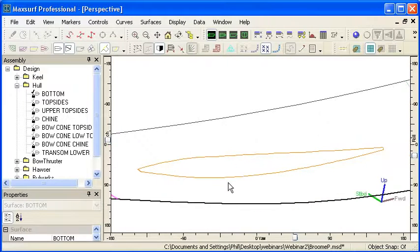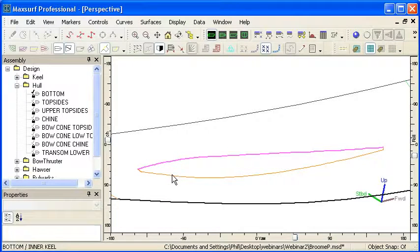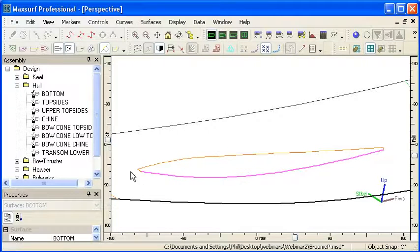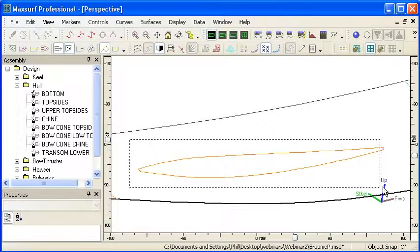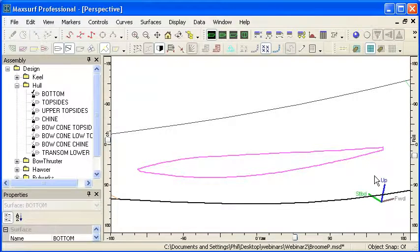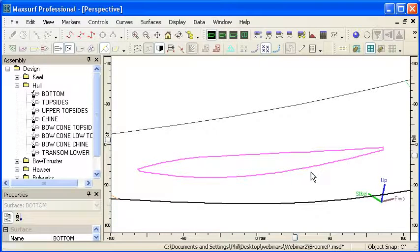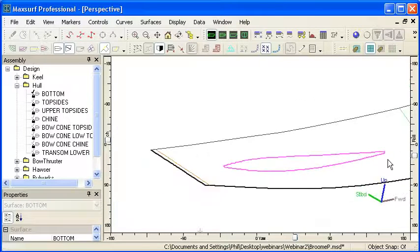Moving forward a little, we have our keel, the outer and inner sides of the keel and the aft and forward faces of the keel. Those four contours together must form a completely closed boundary to allow us to trim out that hole.